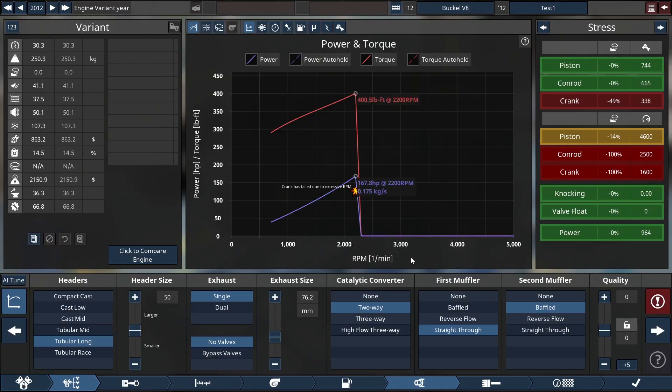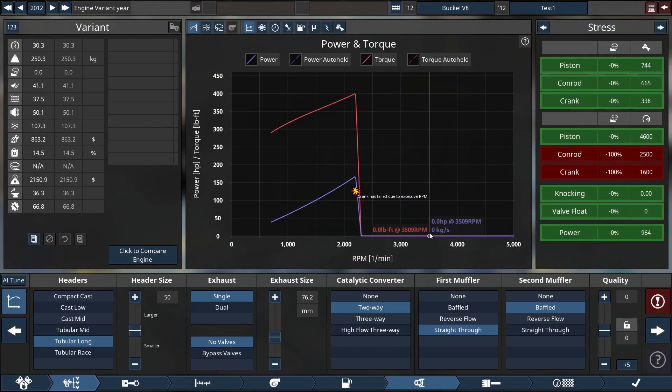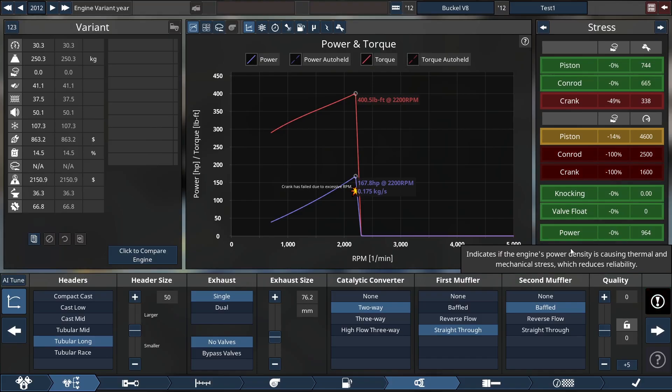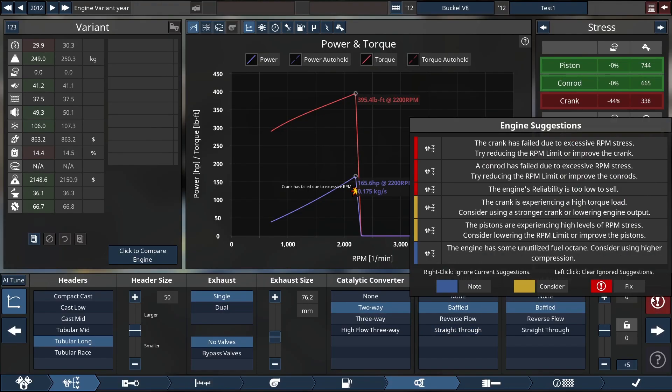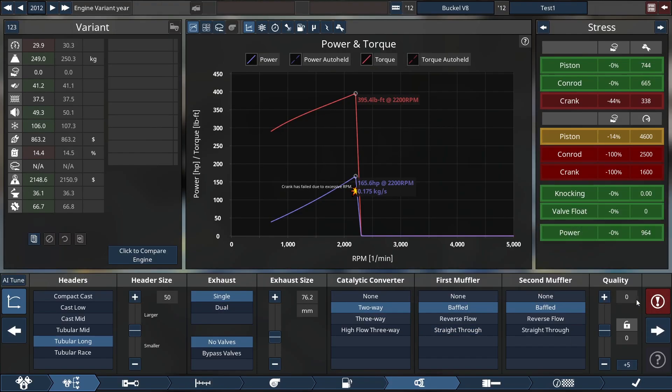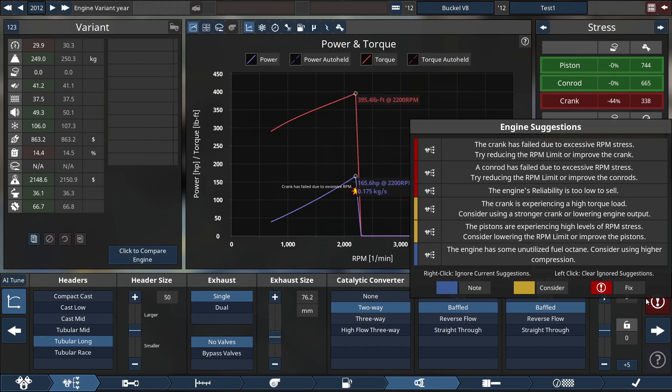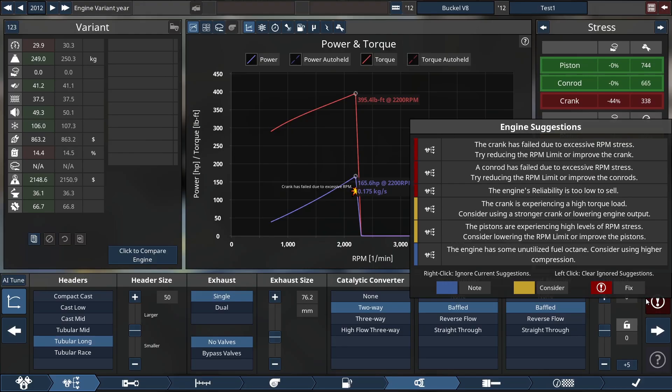So now we're having all kinds of issues. Crank failed due to excessive RPMs. Wow. So some of the stuff that I put here, it was not happy with. So now what I can do is go here. Engine suggestions. Crank failed due to excessive RPM stress. Try reducing RPM limit or improving the crank. Conrod failed. Engine reliability too low. Crank is experiencing high torque. Pistons are experiencing high levels of RPM stress. Engine has unutilized fuel octane higher compression. Wow.